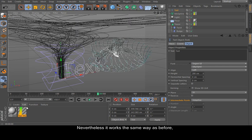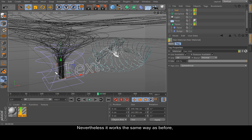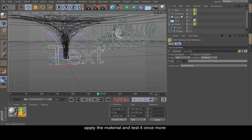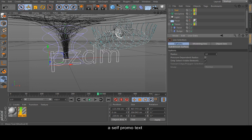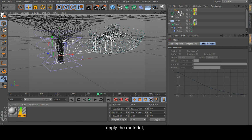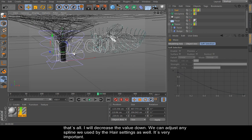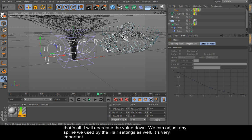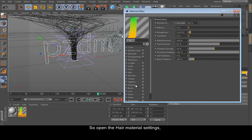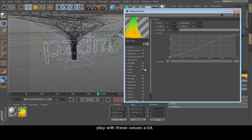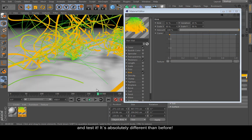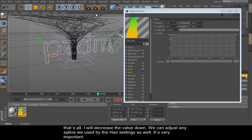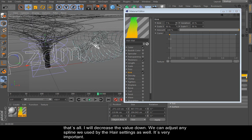Let's try another parametric spline. Try text for example. Render it—it works the same way as before. And apply the material and test it once more. I will type the text here, a self-promotion text of course. And apply the material. And yes, it works. That's all. We can adjust any spline we use by the hair material as well. It's very important for me. So open the hair material settings and we can adjust all these channels. Try to use kink or frizz channel for example and play with these settings and these values a bit. We can use the curve as well and test it. It's absolutely different than before as you can see. That's all. As we said before, we can adjust any spline we use by the hair material. It's very nice.